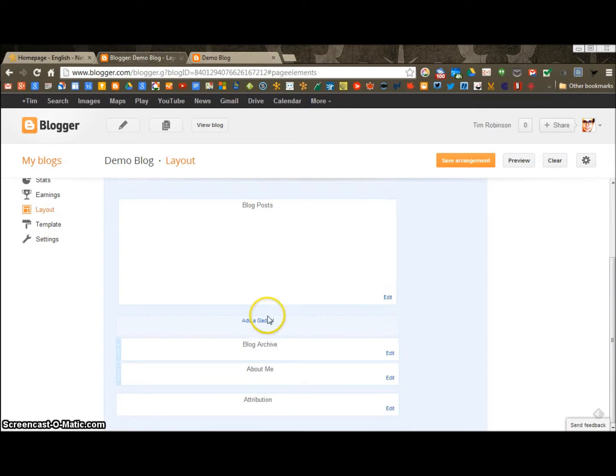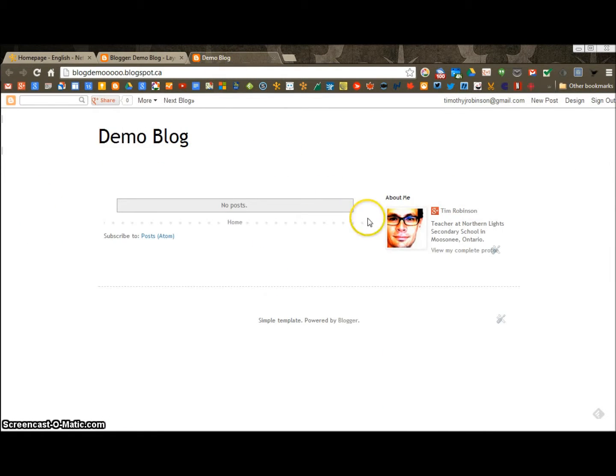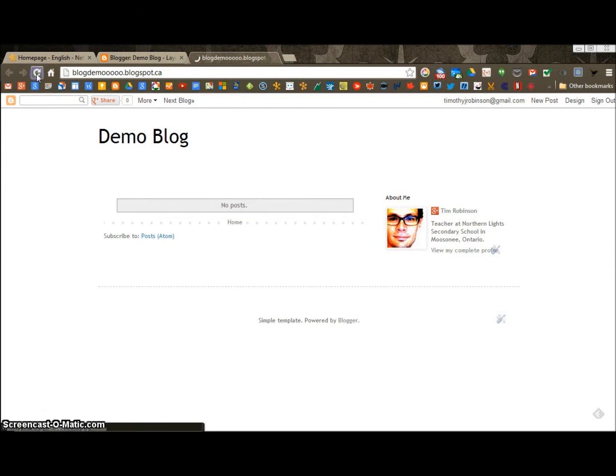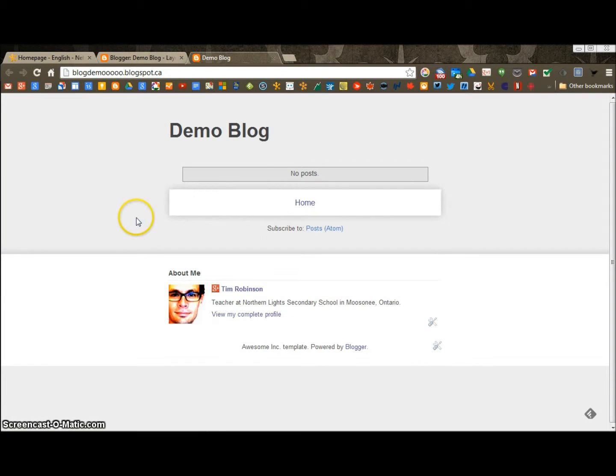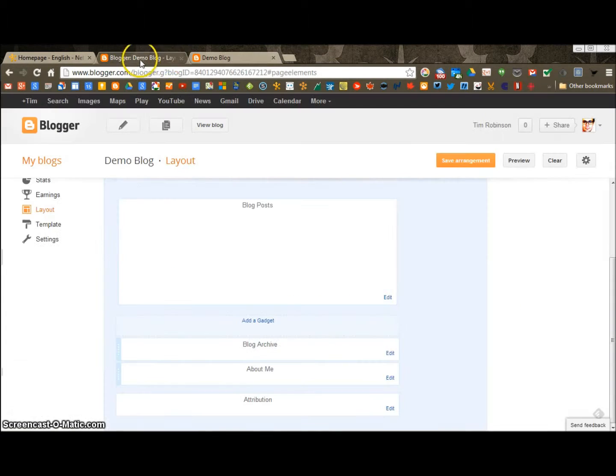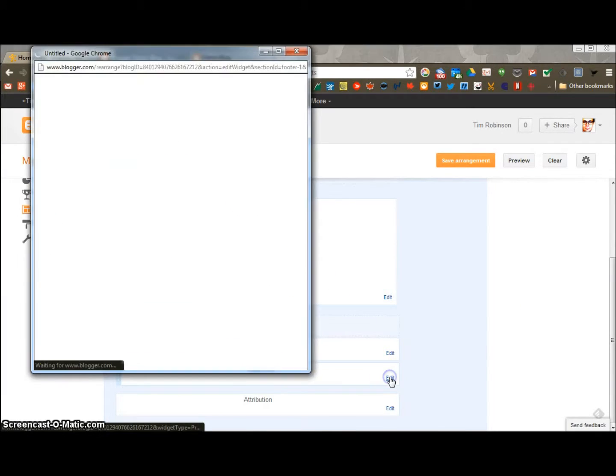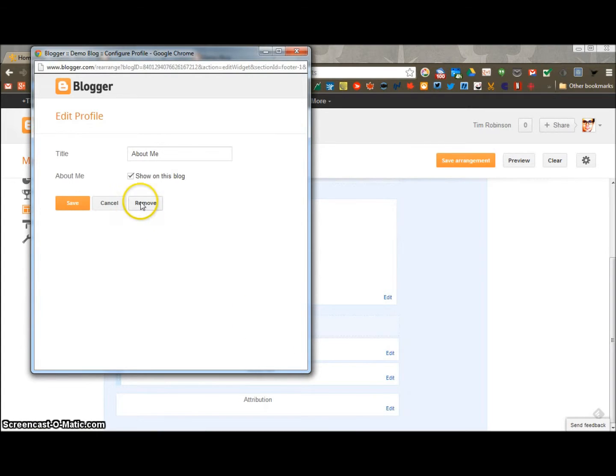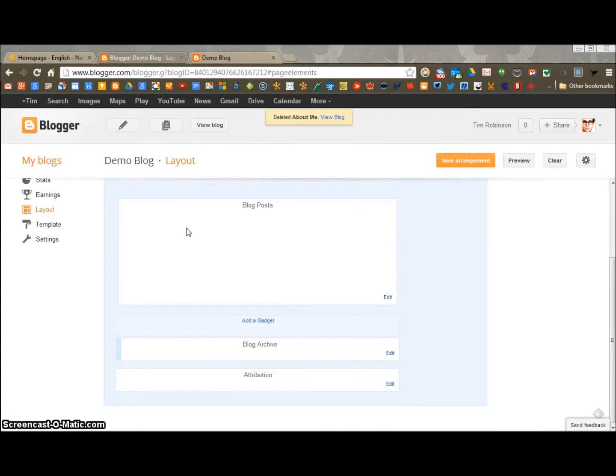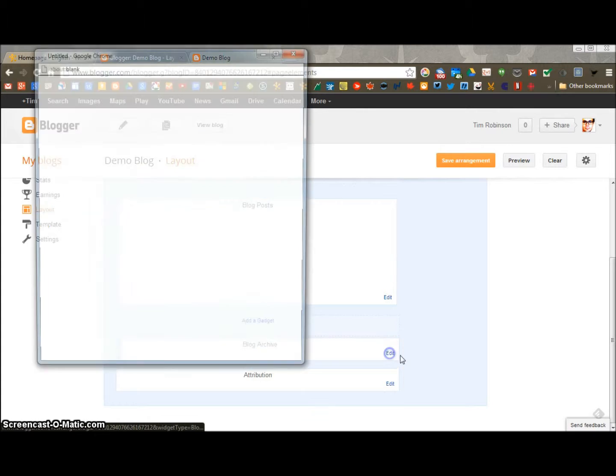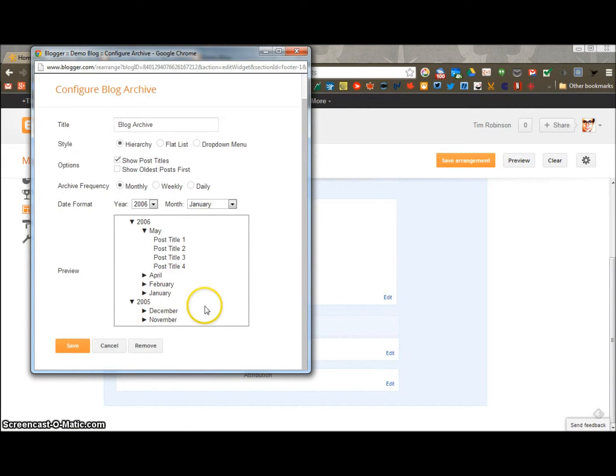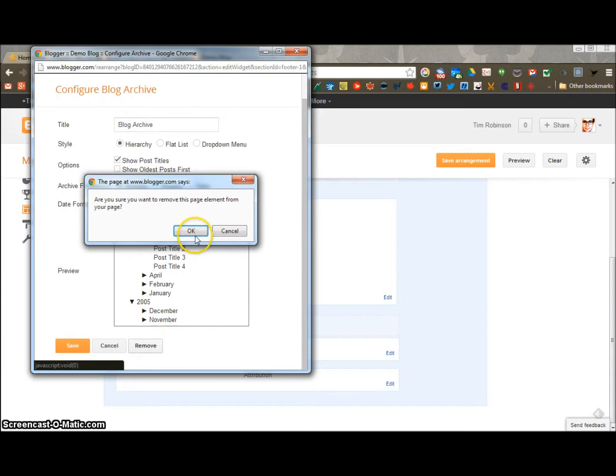I'm going to scroll down this about me. I don't need my face there. I should refresh this because I've already changed the look of it. There we go. So this is at the bottom now, but I still don't want it there. So I'm going to click edit on the about me. I'm going to remove that one. The blog archive, which is just a list of links back to previous posts. I don't need that either. Remove.